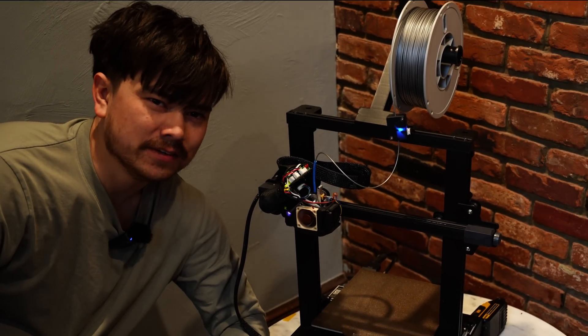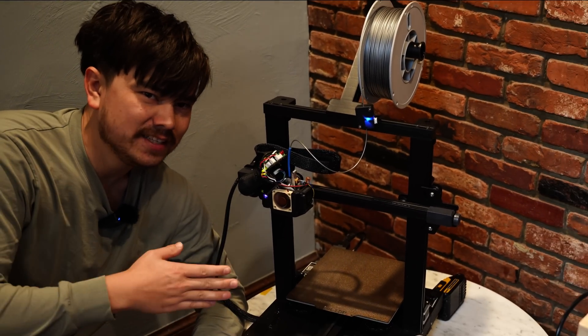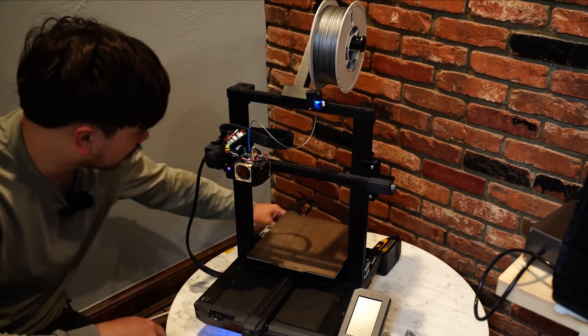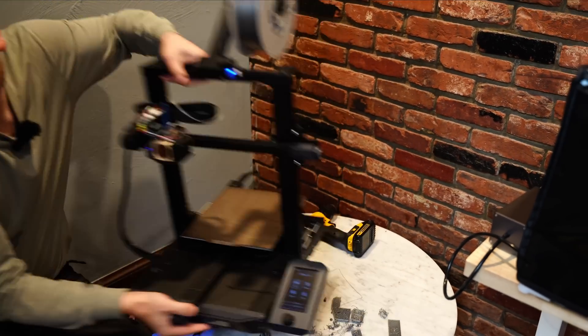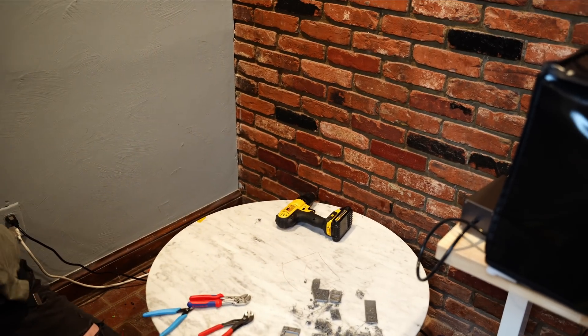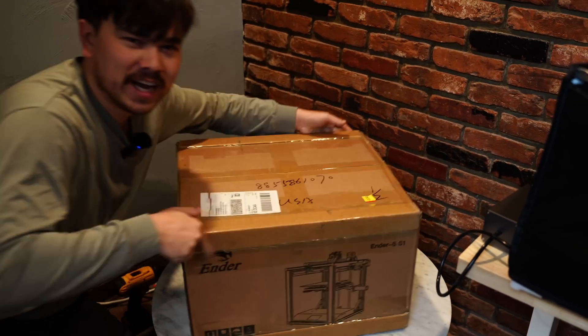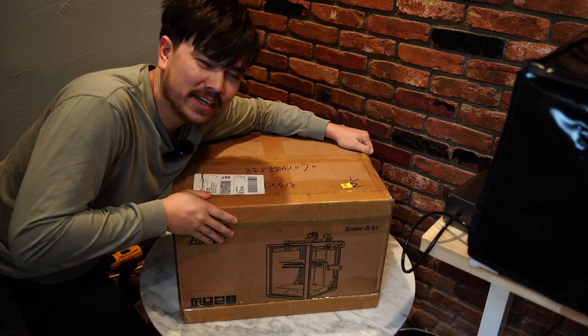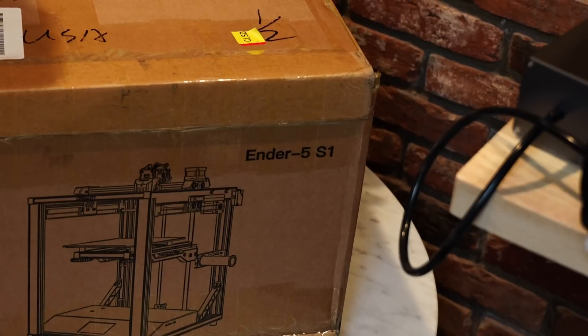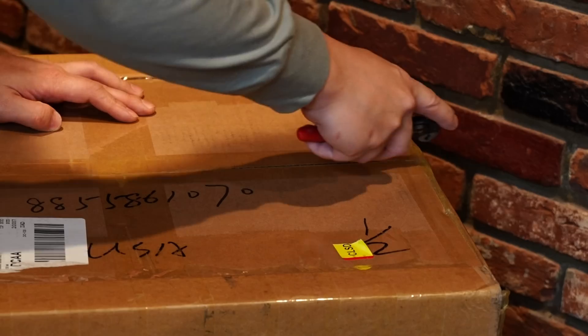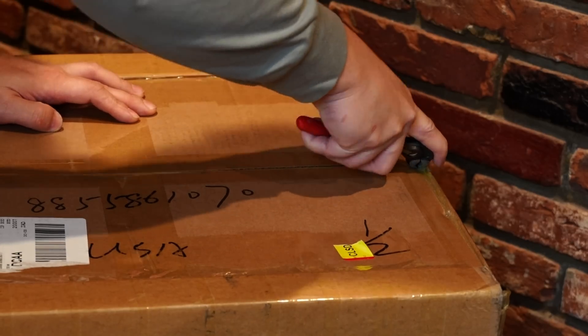Alright everyone, I've got some great news. Creality just came out with a new printer, so we can throw this old one away because we've got the new Ender 5 S1. Let's get this thing out of the box and see what it's all about.